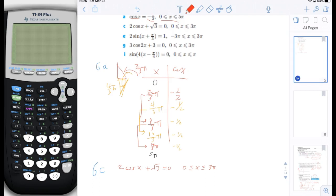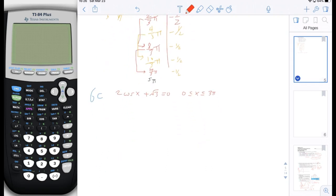So we're moving on to 6c. First thing we're going to do is a little bit of algebra to isolate x. So we're going to subtract square root of 3 from both sides. That will give us 2 cosine x equals negative square root of 3. Then we're going to divide both sides by 2, giving us cosine x equals negative square root of 3 divided by 2.